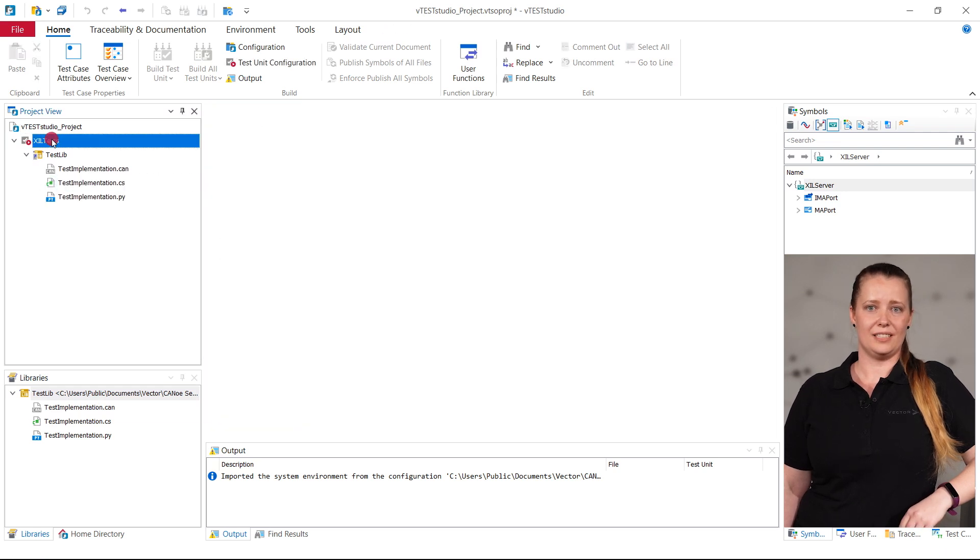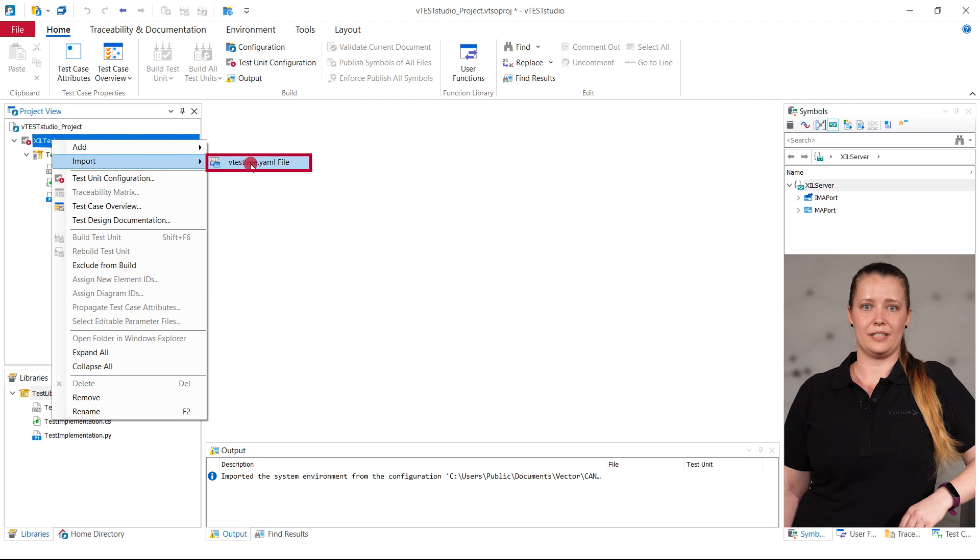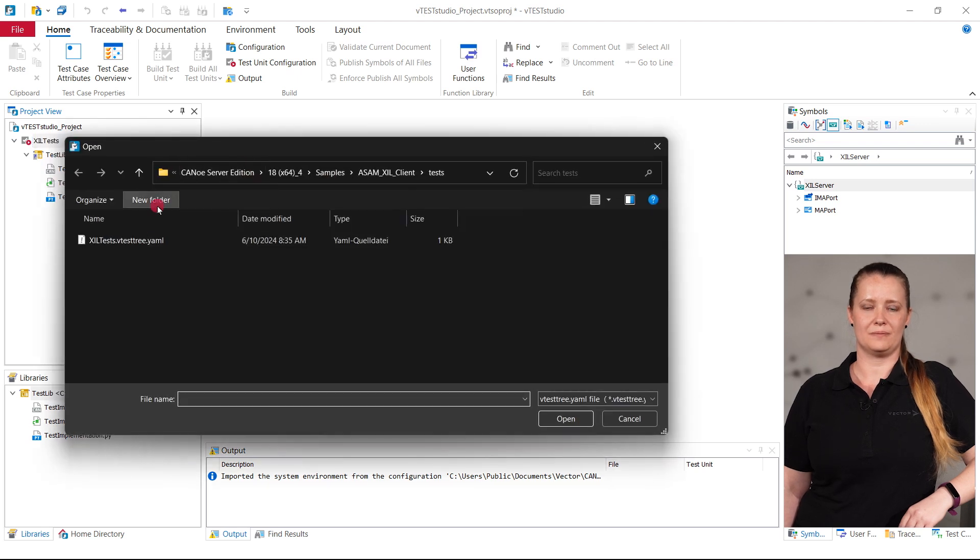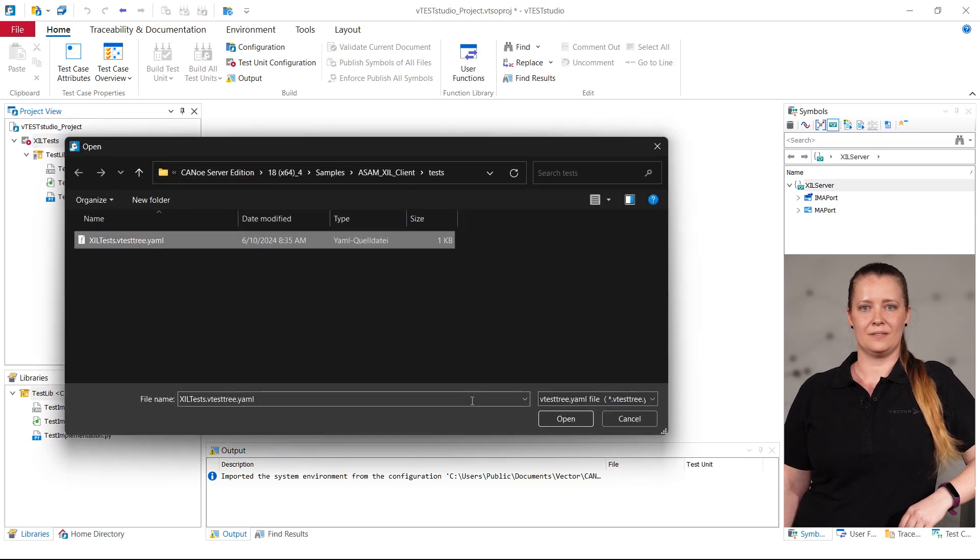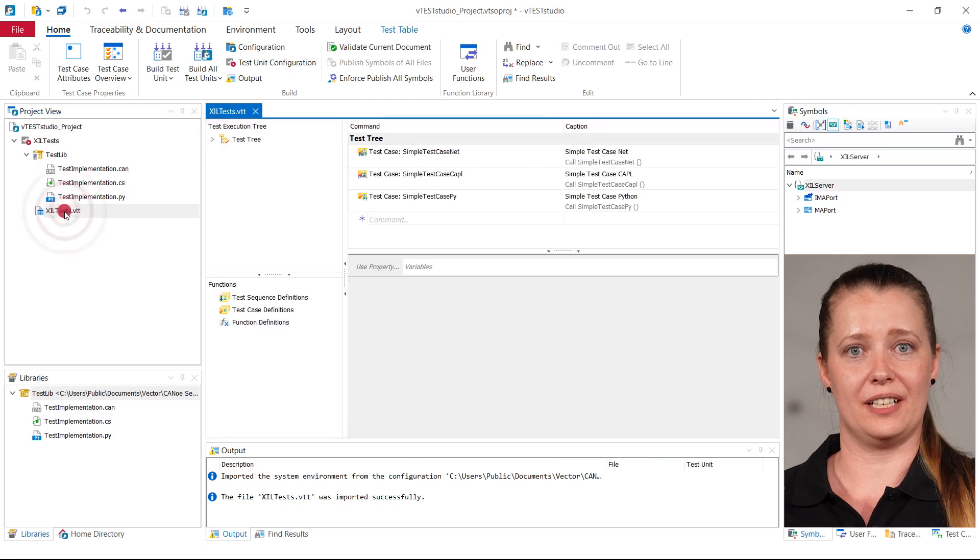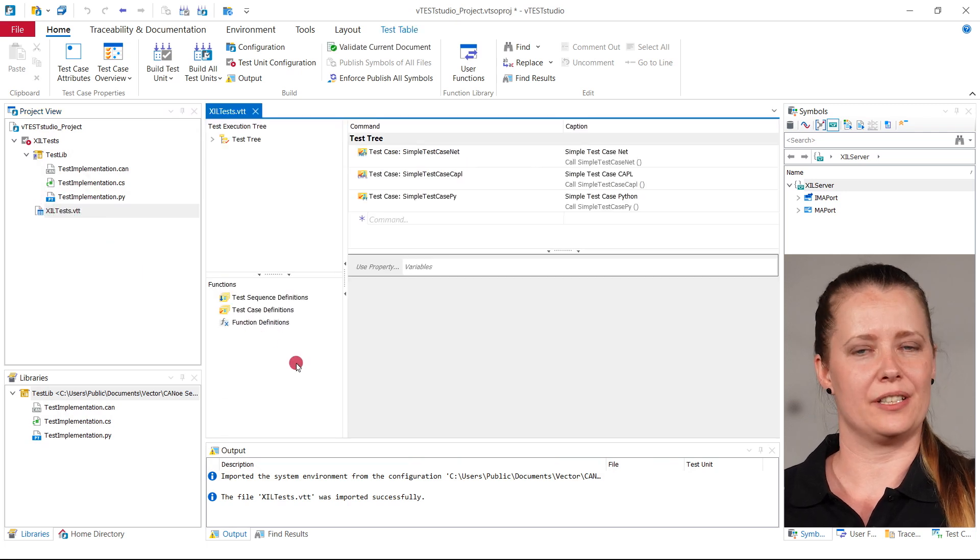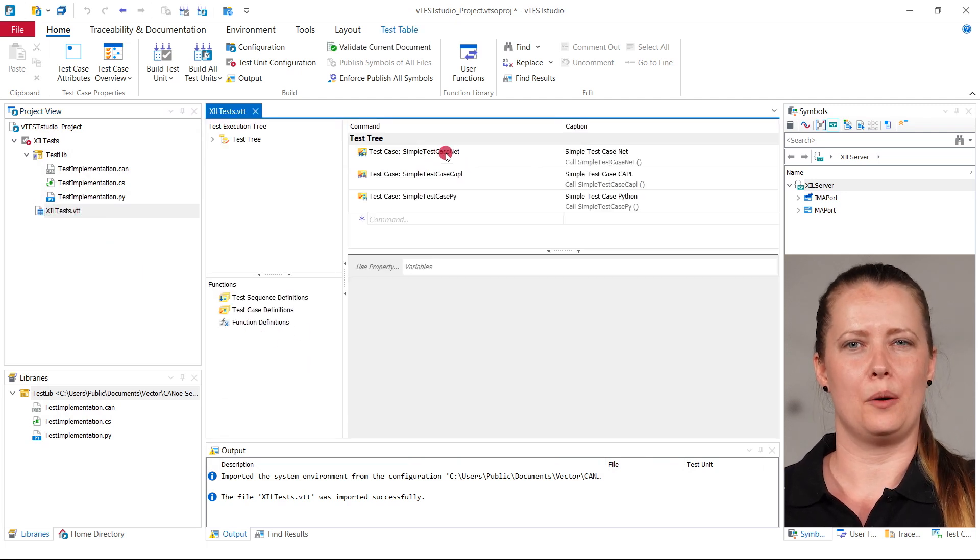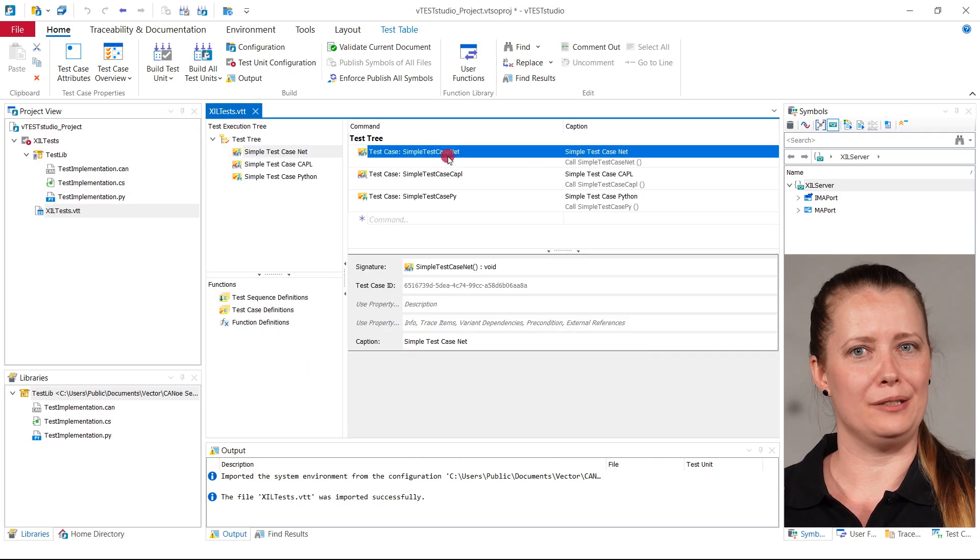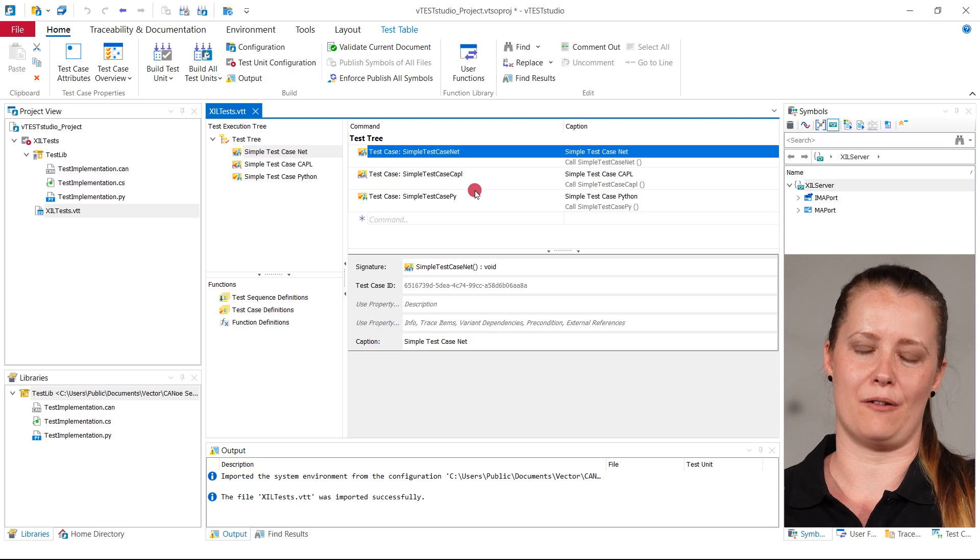Finally, I can import the vtest3.yaml directly from the context menu. As you can see, a regular test table is created and you can start working right away using all the great features of vteststudio.